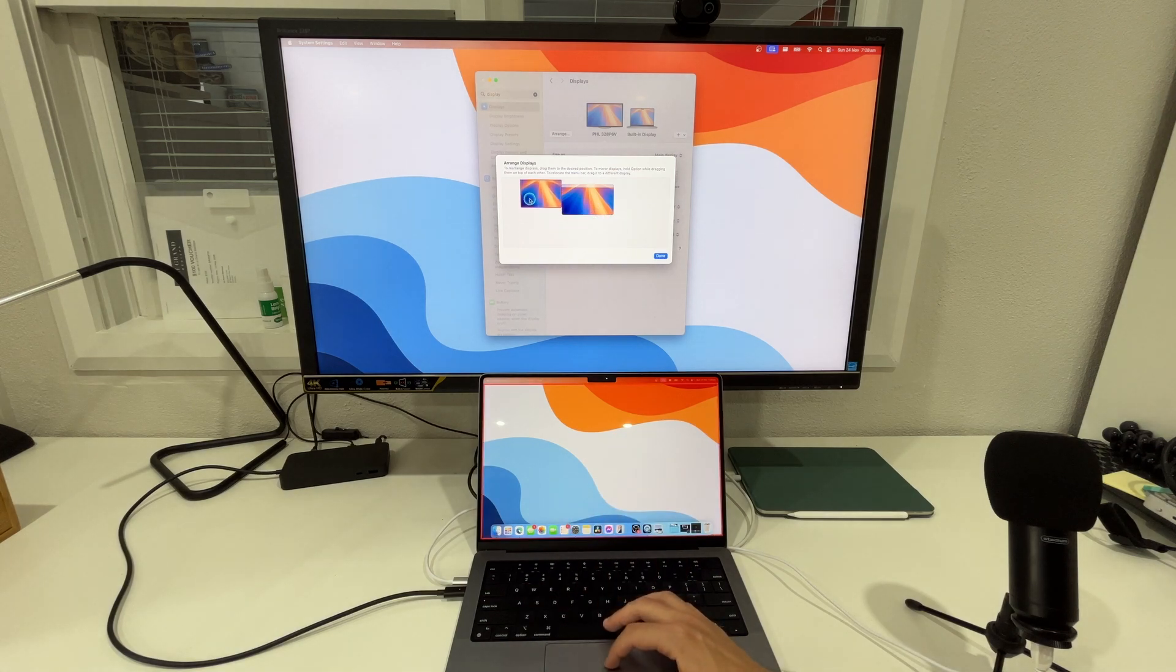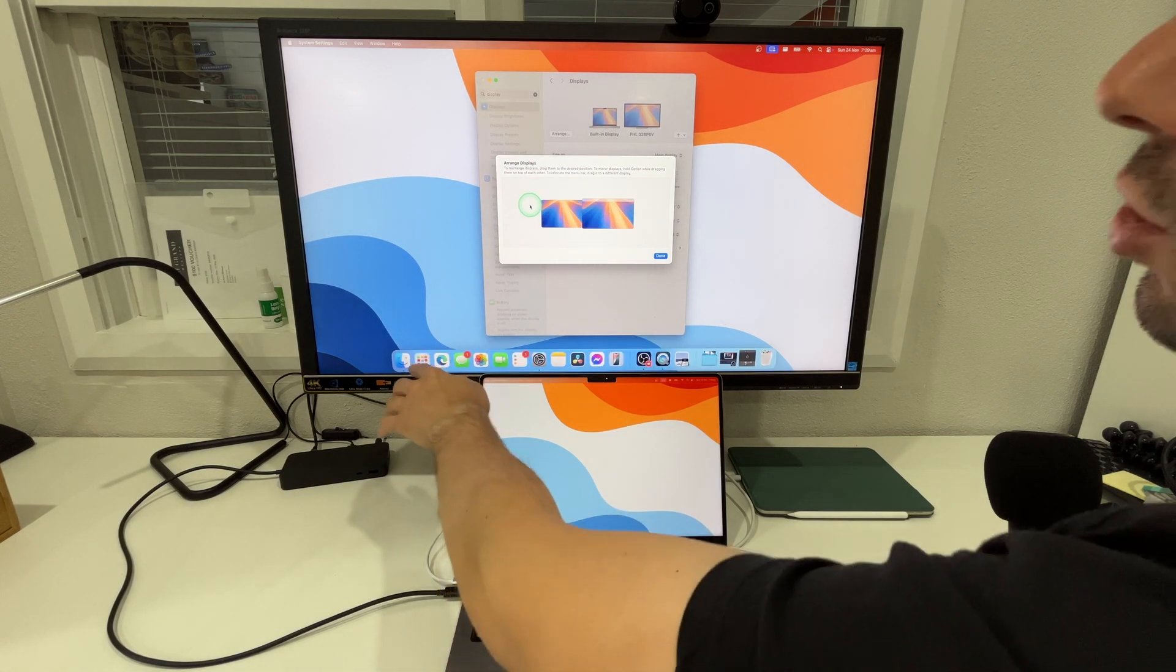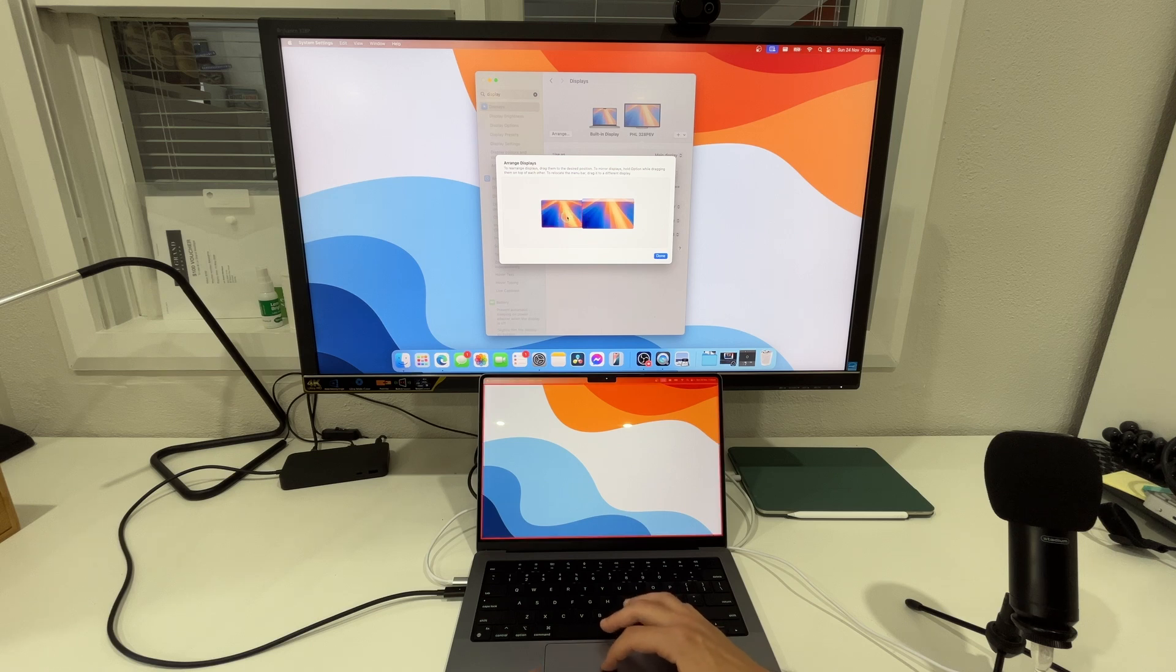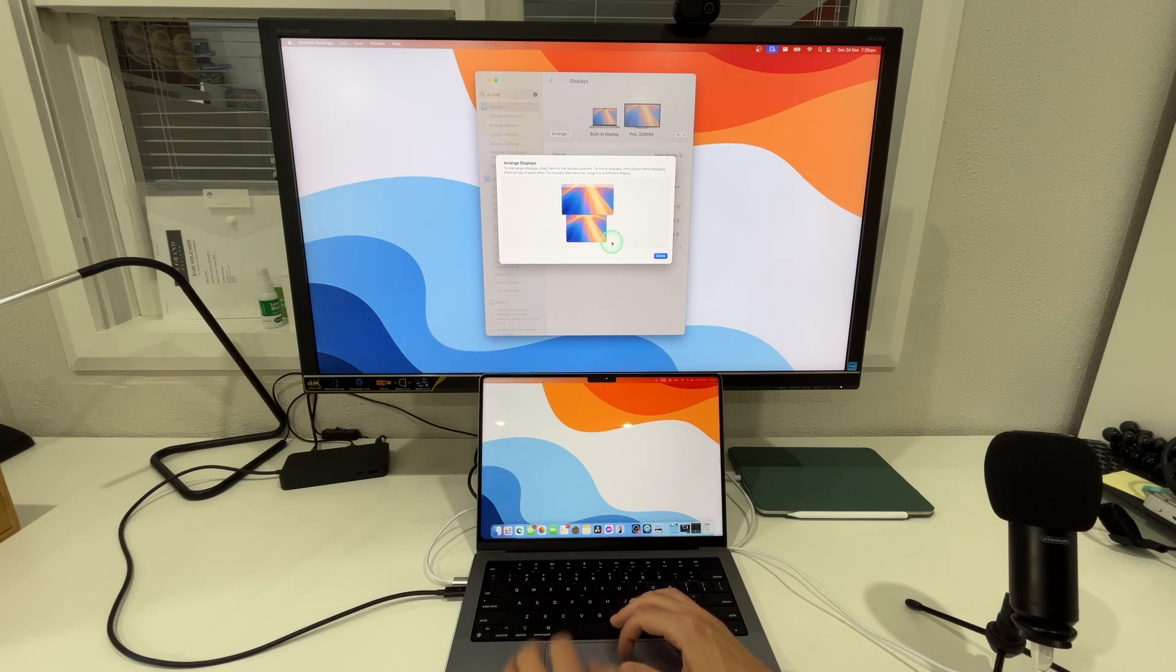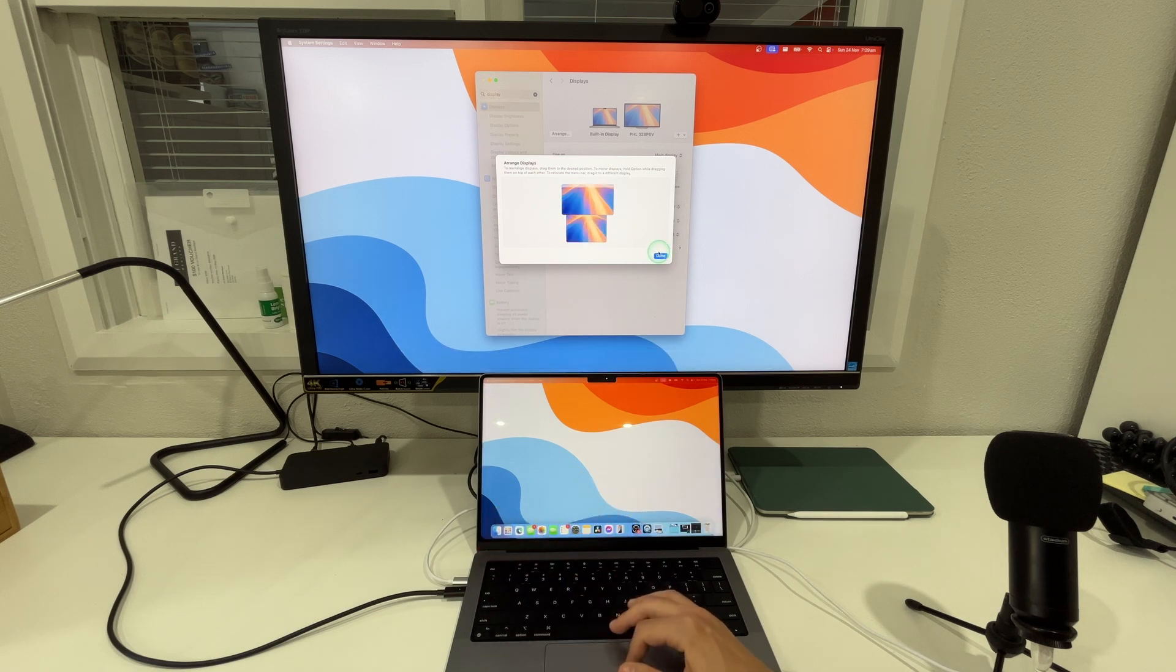So we can have it in any other orientation and the dock moves up top but if we have it down the bottom for some reason the dock just doesn't want to move from down here.